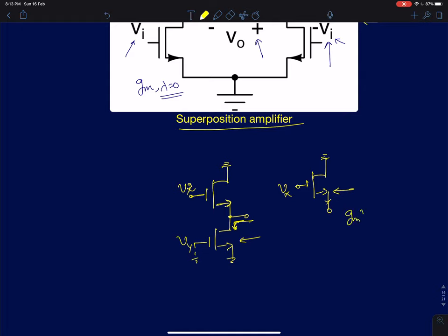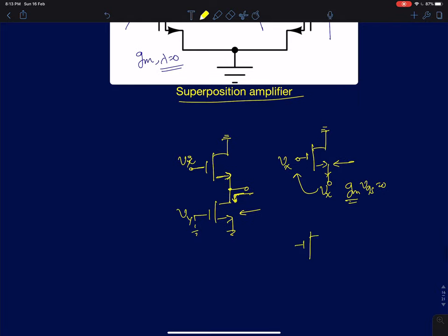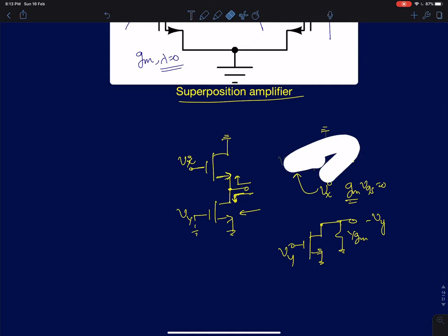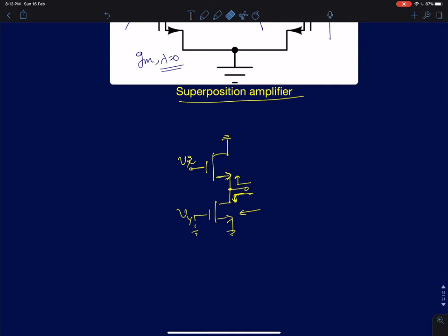Since this node is floating, the drain current through this is zero — that is, gm times Vgs equals zero. Since gm cannot be zero (it's finite, with finite DC current flowing through it), Vgs itself must be zero, so the source voltage simply follows the gate voltage. This will simply be Vx. Similarly, if we assume Vx to be zero and let Vy be present, the drain impedance looking into the source of the device will be 1/gm. The gain for this circuit will be minus one, giving minus Vy. So the output for this circuit, when Vx and Vy are connected, is simply Vx minus Vy — it is a voltage subtractor.